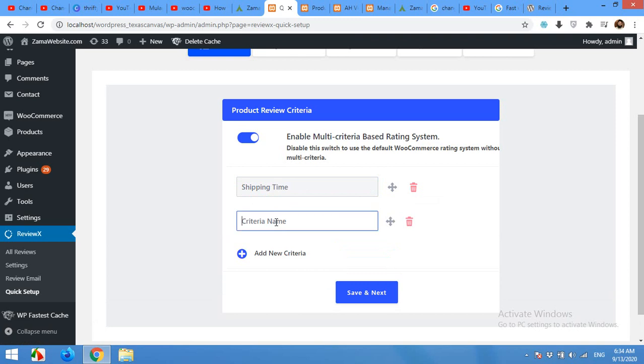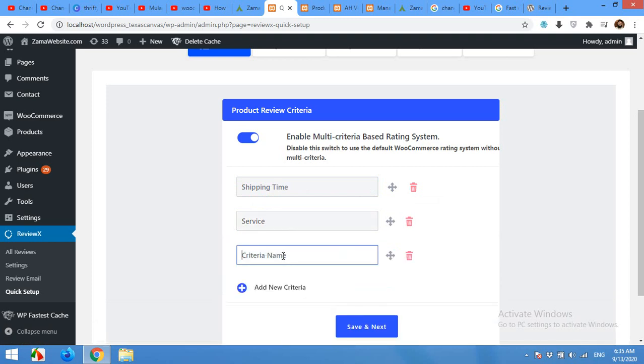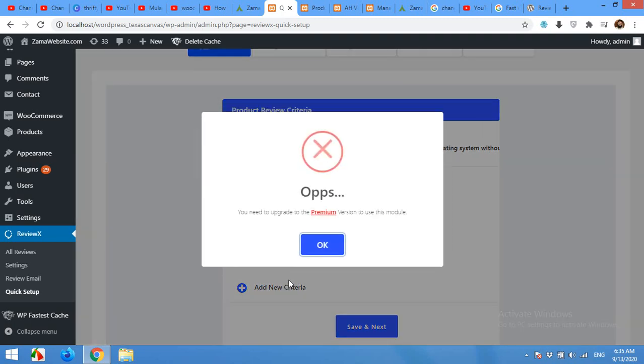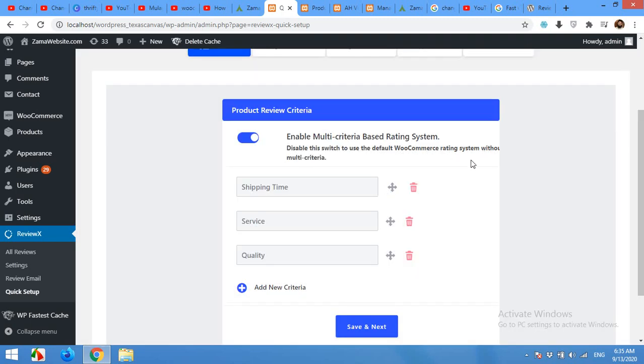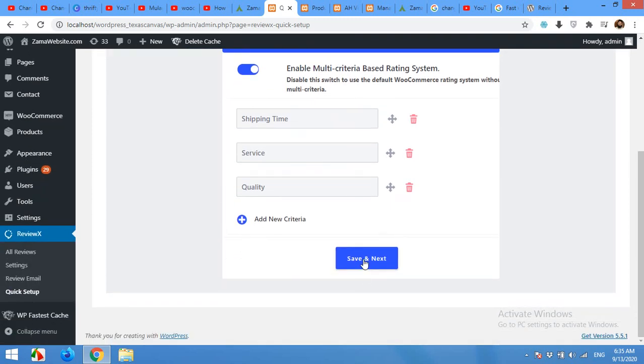New criteria will be service, and the third will be quality. You can add more than three also but in the pro version. This is the free version so you can add only three. And do not forget to enable the multi-criteria checkbox here. Click save and next.